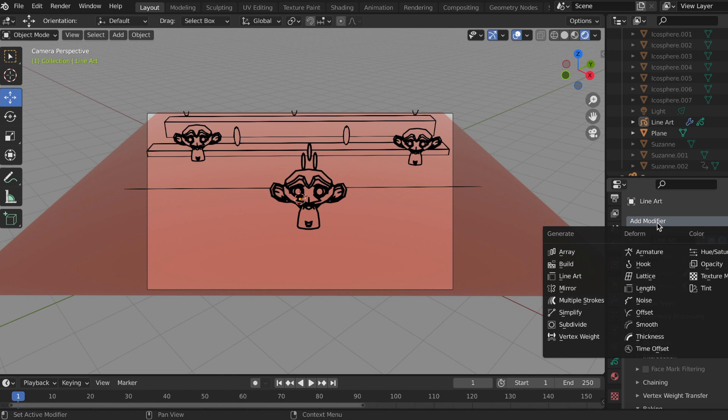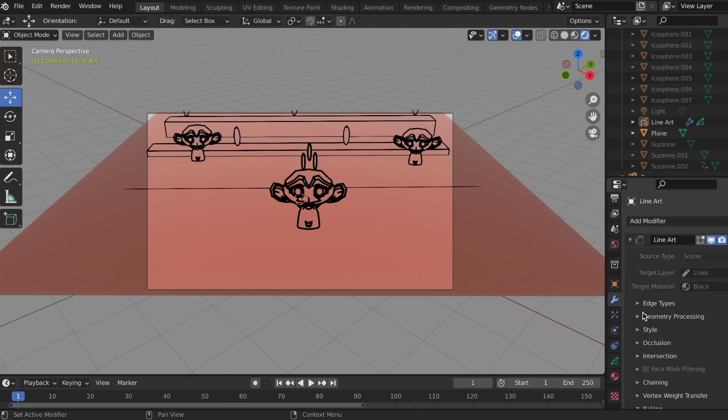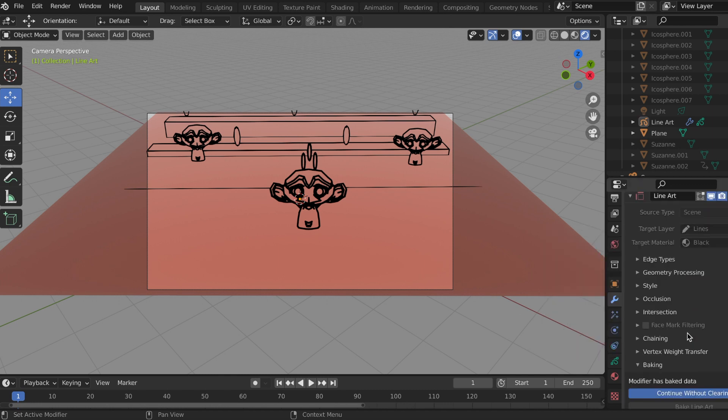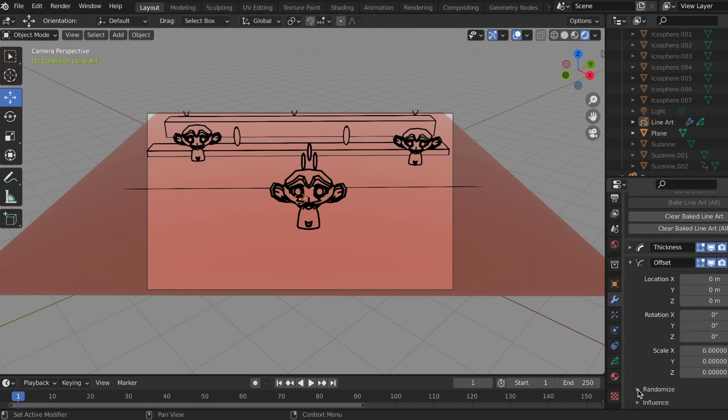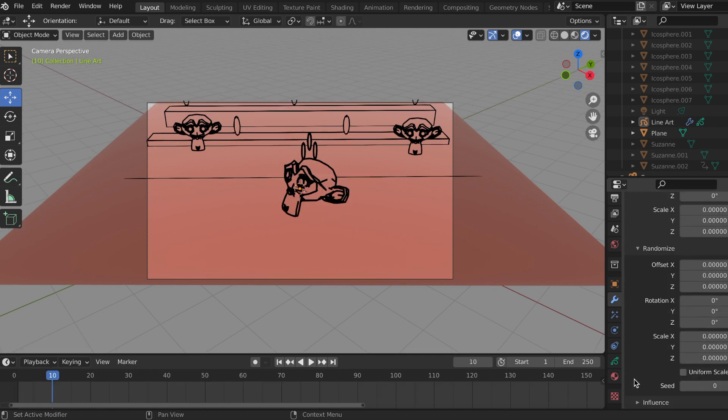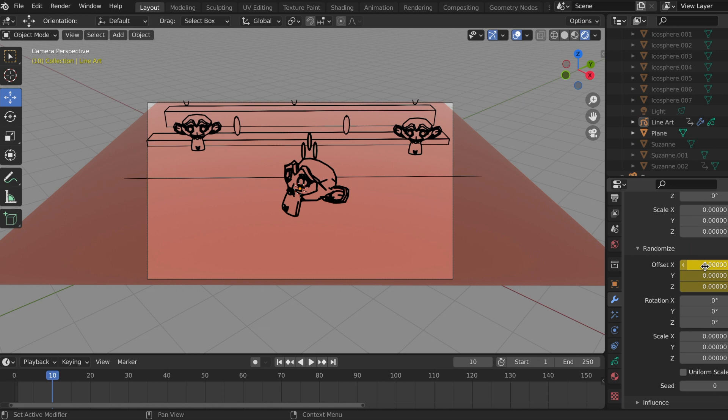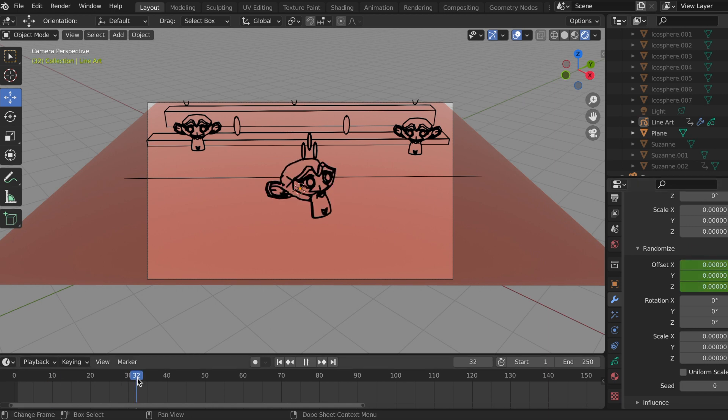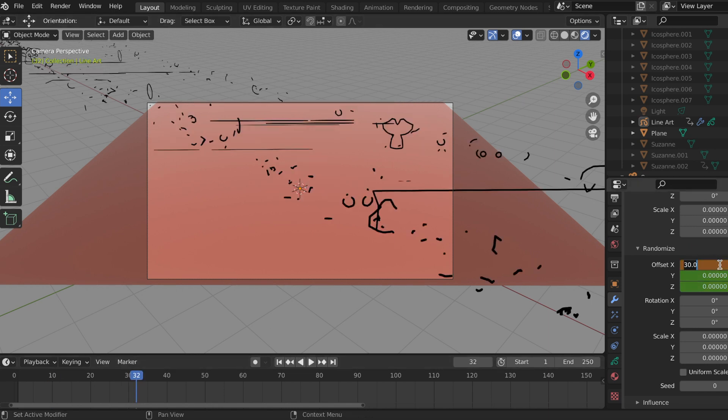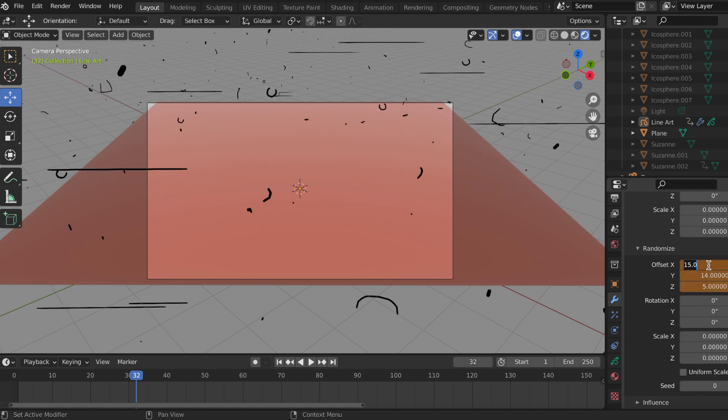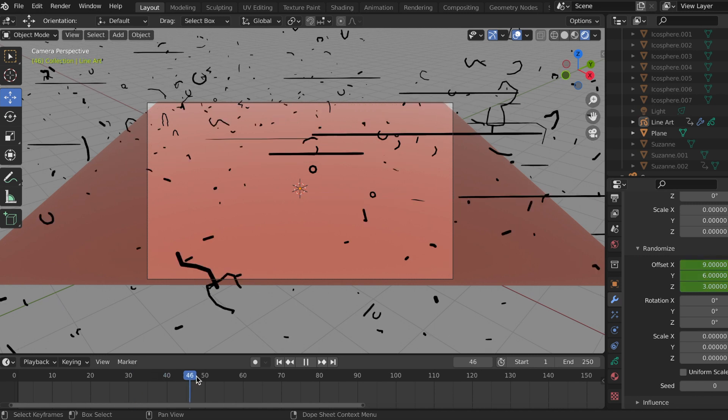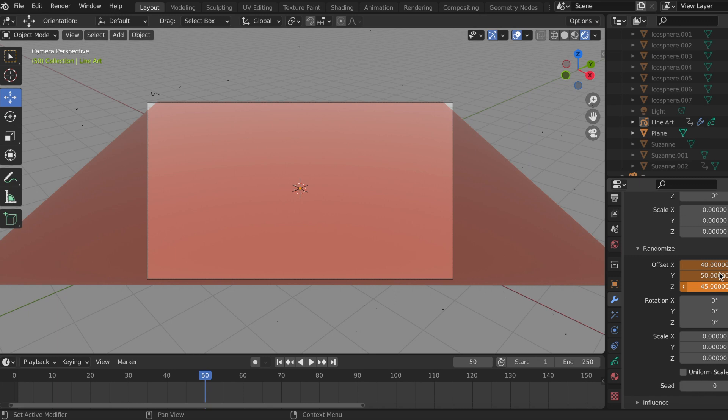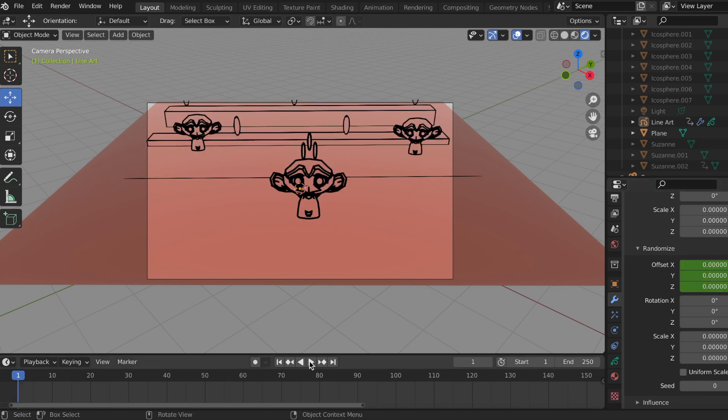So on top of the line art and the thickness modifier, I'm going to add an offset modifier and go down to the bottom where it's randomized, and I'm going to make a quick short animation with the offset X, Y, and Z. And here's my explosion.